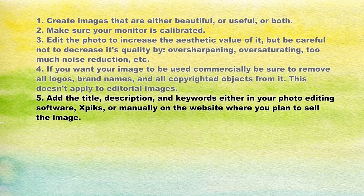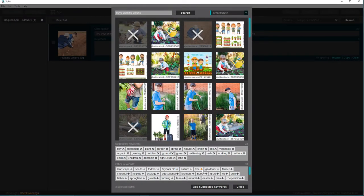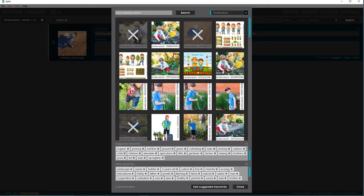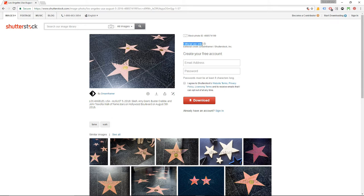Number five: add the title, description, and keywords either in your photo editing software, another kind of software like Xpix, or manually on the website where you plan to sell the image. Be careful not to use spammy keywords or repetitive words in the description. Images that you want to sell for commercial purposes can have a free form in the title or description. Editorial images, however, have a strict form for the same — I will talk about that in future videos, but for now let's focus on commercial images only.